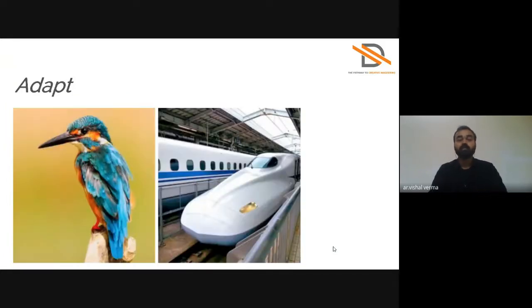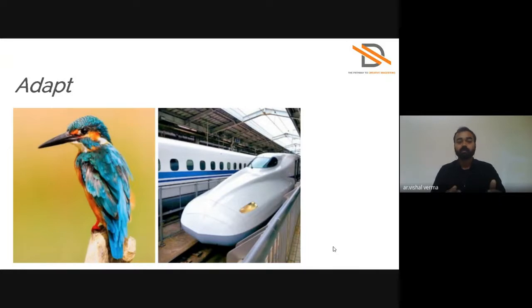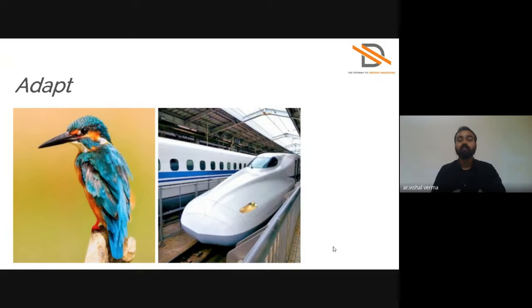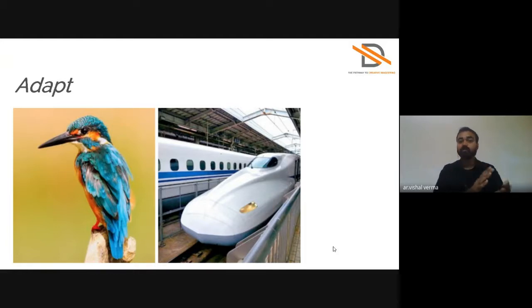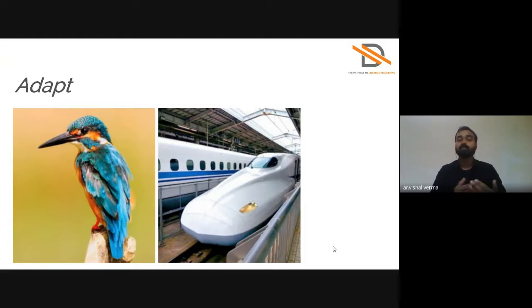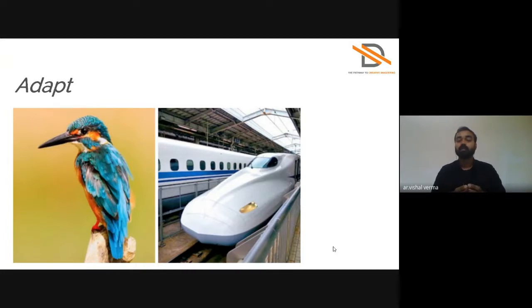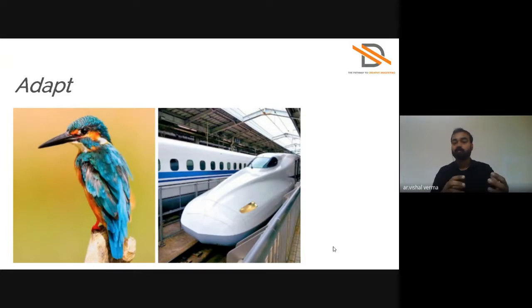In Adapt, third step, the Japan bullet train was inspired from the kingfisher, because kingfisher has a tendency to achieve that speed to dive into the water and pick small fishes. Taking inspiration from the kingfisher form, the Japanese designer designed the Japan bullet train shape so they can achieve high speeds.